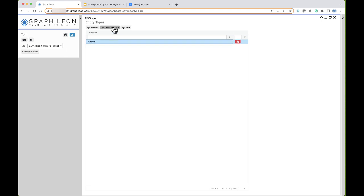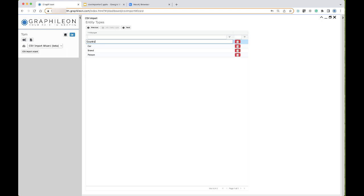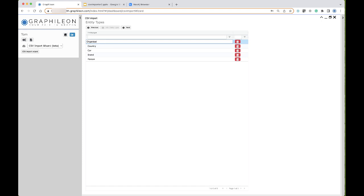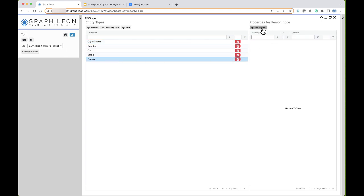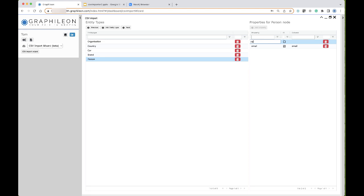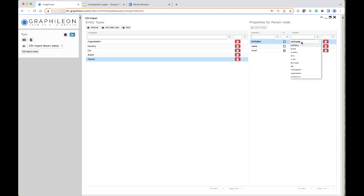So we have person, brand, car, country, and organization. For the person, the email property comes from the email column and is the identifying property. I also have the name from the first name column, and the birth date from the birth date column. This defines the properties for the person nodes.